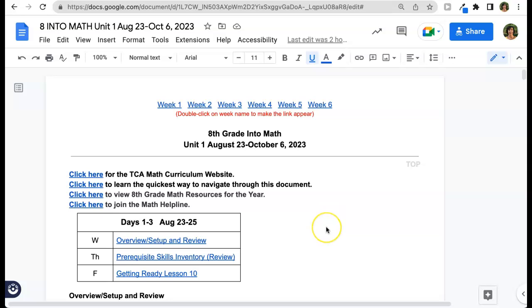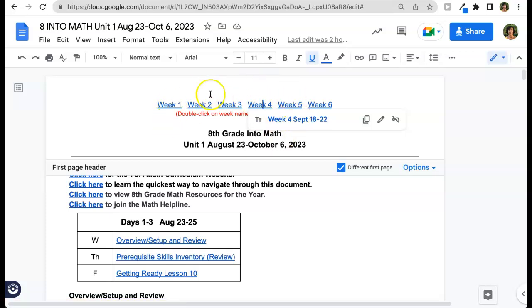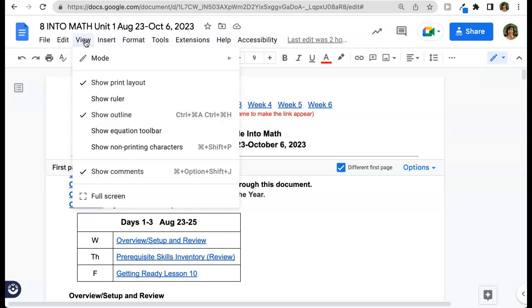This document contains all of the lessons for 8th grade math for the entire unit. In the header, double click on an assignment and we're going to tap on that in a moment. If you cannot see this heading, come up here to view and make sure show print layout is checkmarked there.